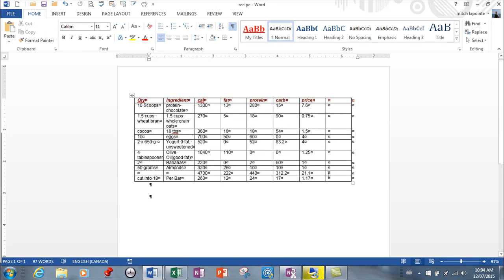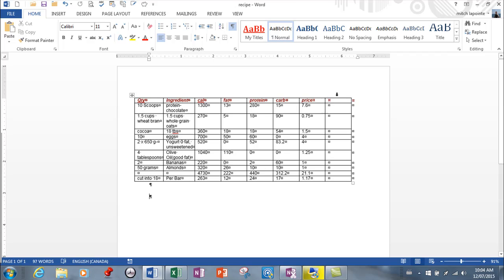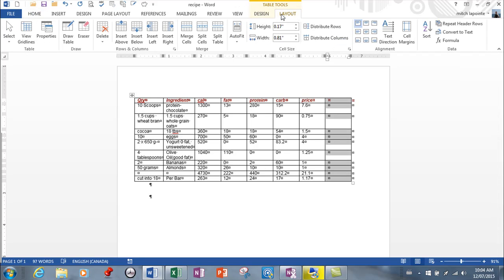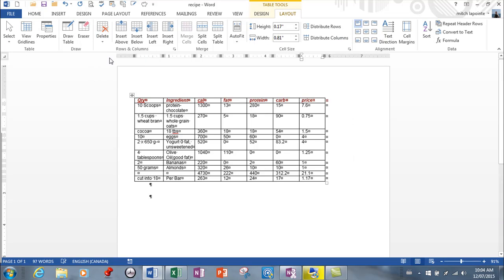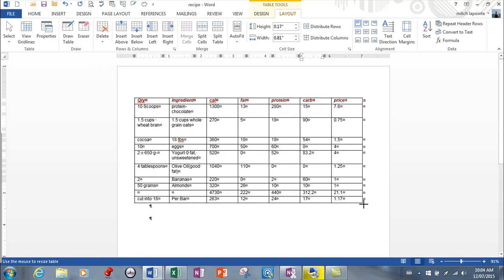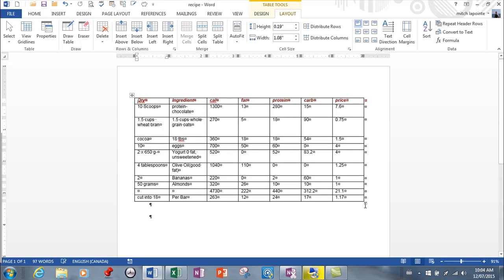I've got an extra column here—no big deal. I know how to delete those. I'm just going to go to Layout here. I'm going to say delete that column, and then I can resize my table and manipulate it any way that I want the way that I would have if I created it myself.